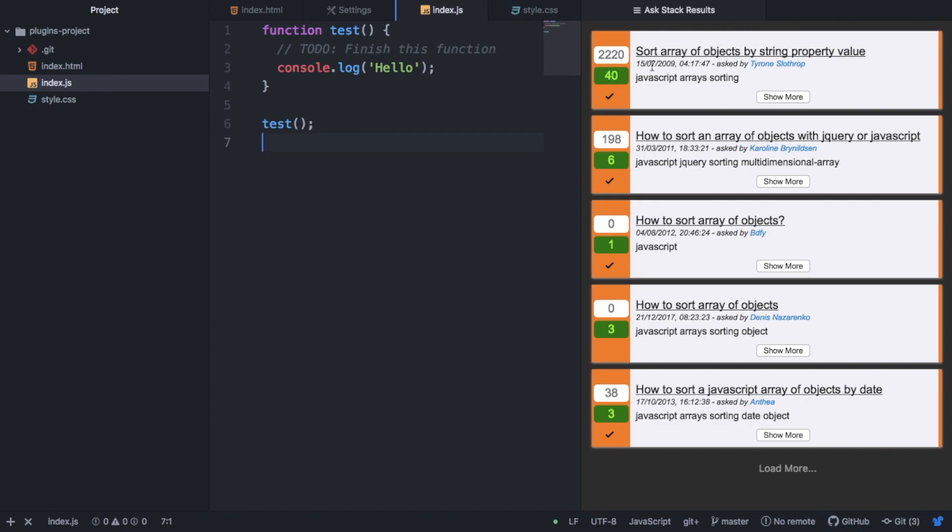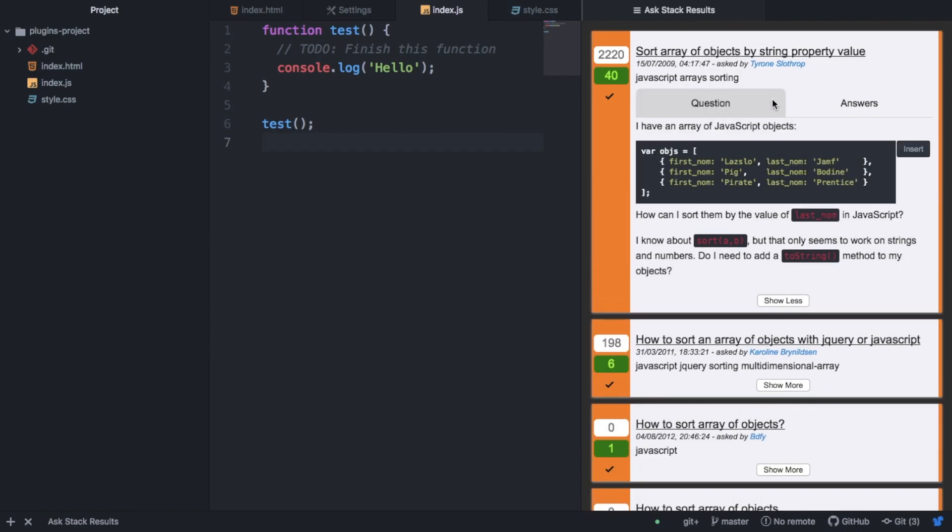And this will give us some answers. So first of all, these are the questions. So this one seems suitable. Sort an array of objects by string property value. This is what we want to know. So we're going to click on this. We're going to click on Show More. And as you can see, this is the question. And it makes it really nice because it formats this and gives us code blocks.